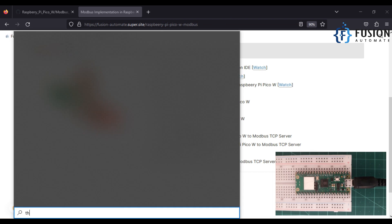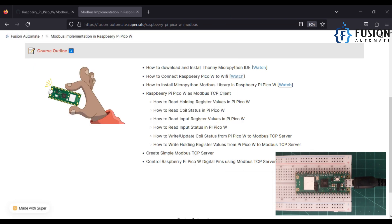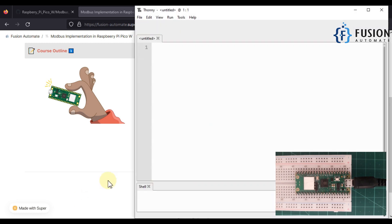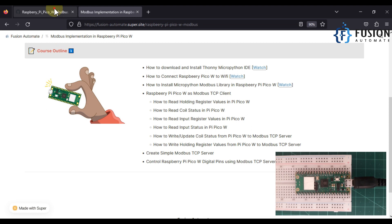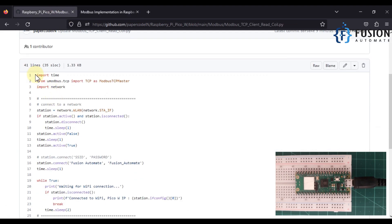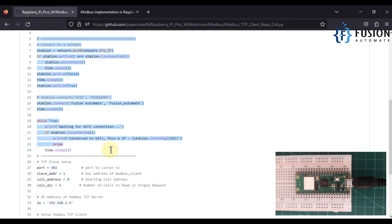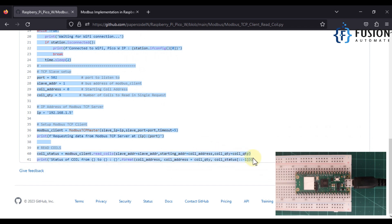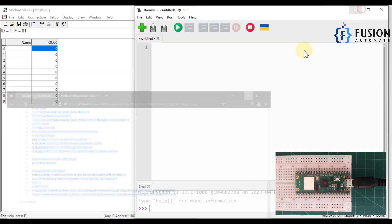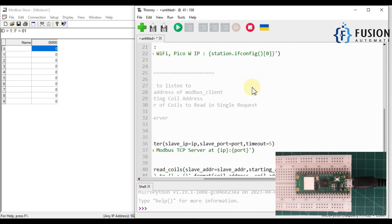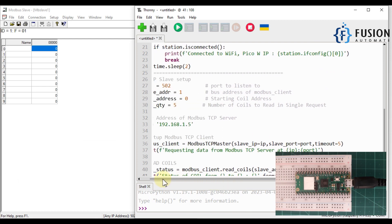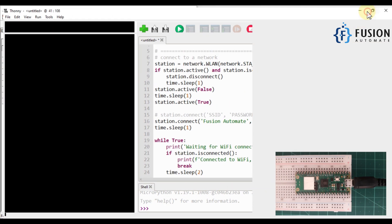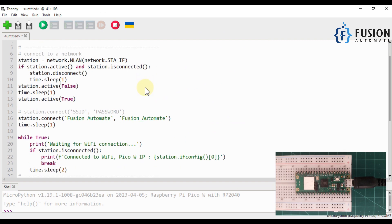We minimize the command prompt and open Thonny MicroPython IDE to program our Raspberry Pi Pico W. The program is ready — we copy it from our GitHub repository, and paste it into Thonny.